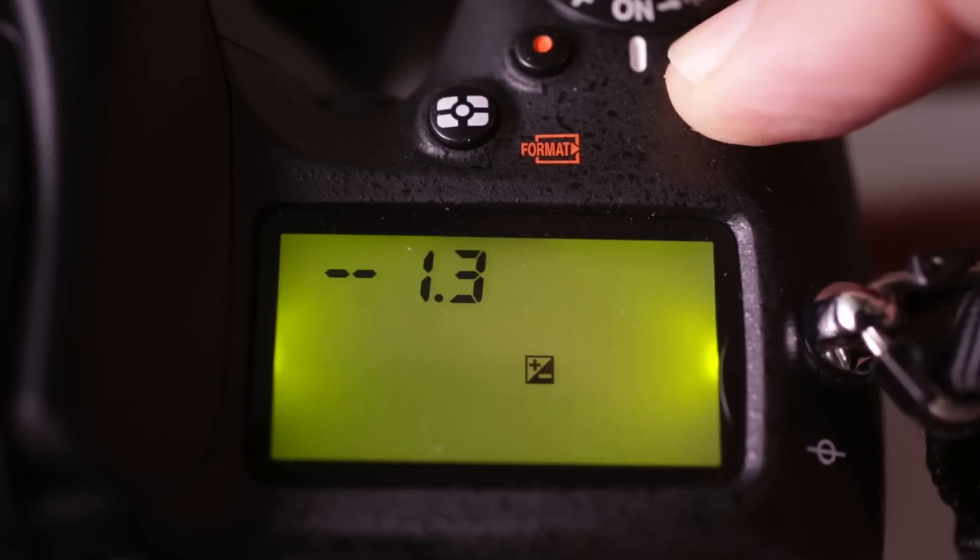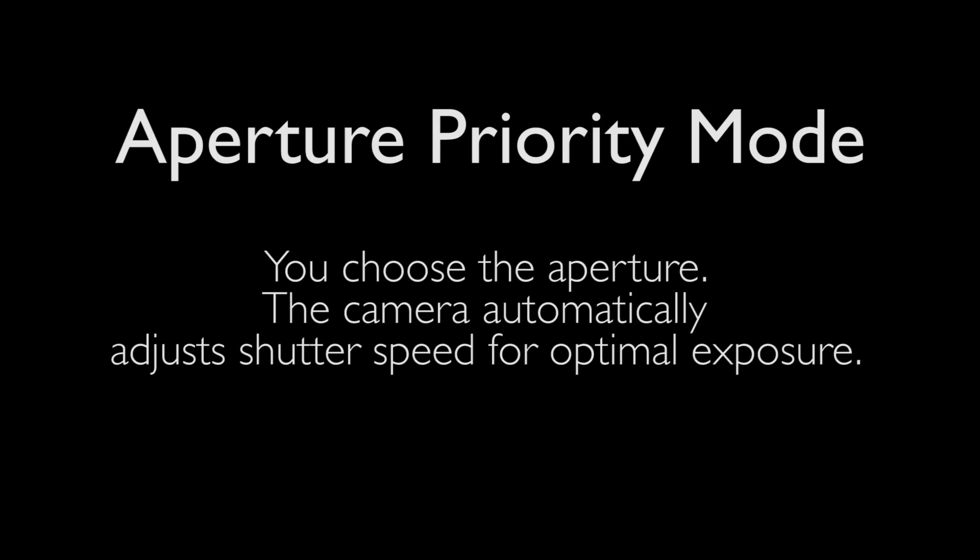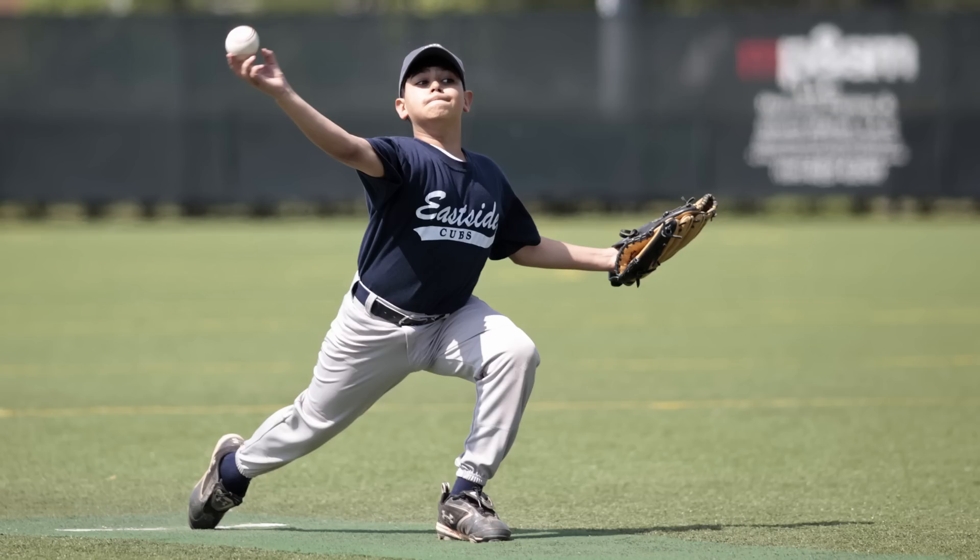In aperture priority, the A button, you set the aperture and the camera would set an appropriate shutter speed. So you could pick an aperture based on depth of field concerns, or you could simply pick the largest aperture the camera and lens offered, knowing then, since that's letting in the most light, the camera would pick the fastest shutter speed available. So sports photographers will often shoot sports in aperture priority, set their camera to the largest aperture available, knowing the camera will then pick the fastest shutter speed available, which hopefully will freeze the motion and movement of the athletes.